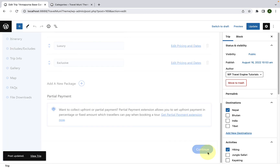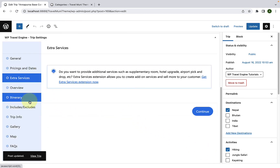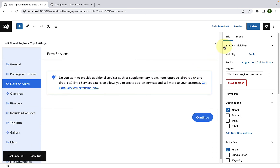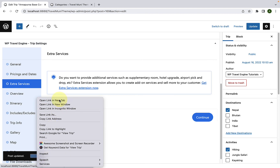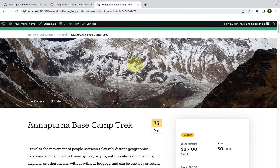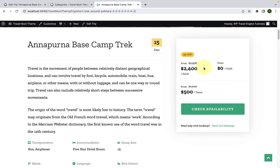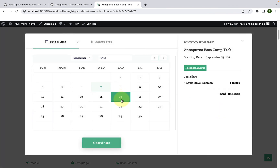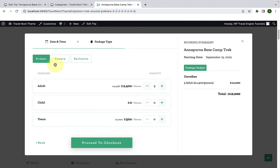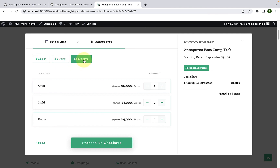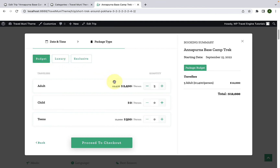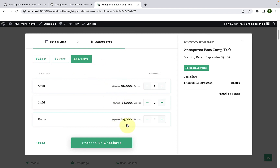Scroll down and click on Continue. I have already filled up the rest of the details for the trip, so now we will click on Update. Let's view the trip in a new tab on the front end. Scroll down and here is the booking widget. When your visitors click on Check Availability, they will be able to select from different packages available like Budget, Luxury, and Exclusive. Depending upon the package they select, the pricing will differ as well.